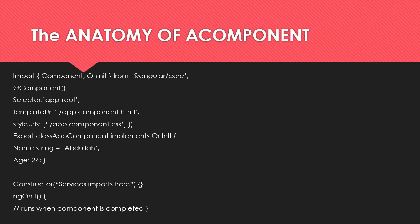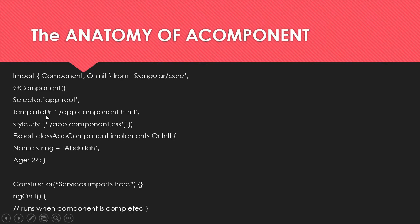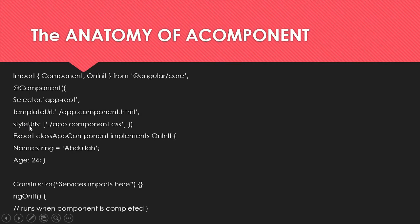Down here we have the @component which is a decorator and it is metadata for the component. The selector is what we are going to use as the HTML tag to insert the component into the browser. We also have our template URL which is going to be an HTML file where you can actually use string interpolation where we can embed variables and stuff like that. We also have a style URL, so the style sheet is associated with the component.